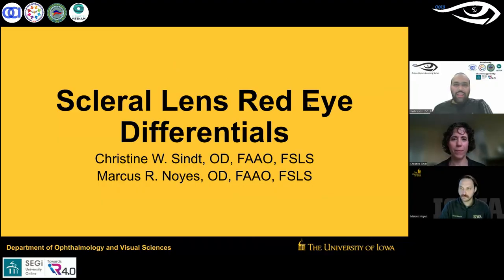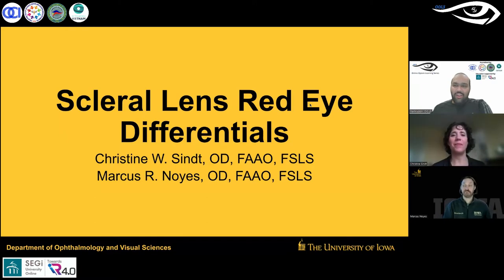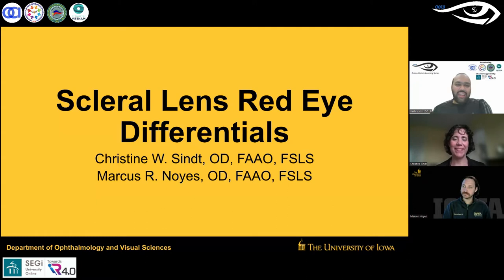Greetings, everyone. Welcome to the 179th session of the online optometry learning series OLS. For today's session, we have two speakers who are going to share their expertise in terms of scleral lenses and red eye differentials. We have with us Dr. Christine Sint.